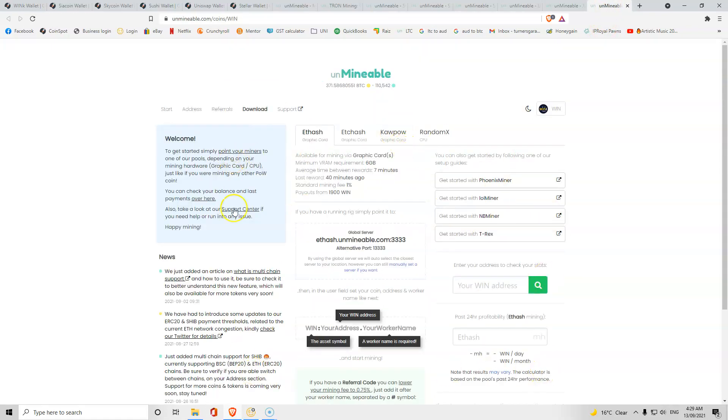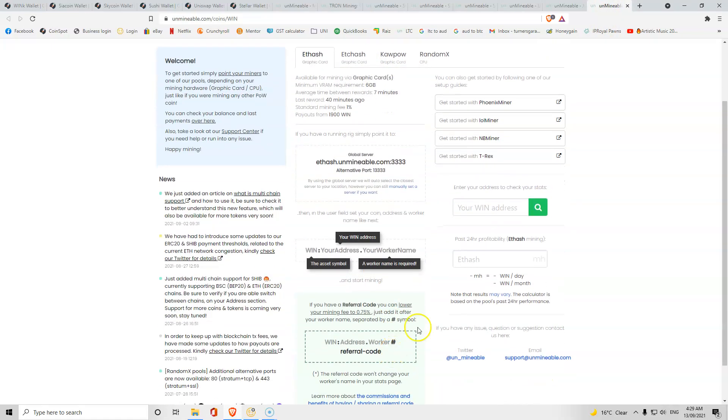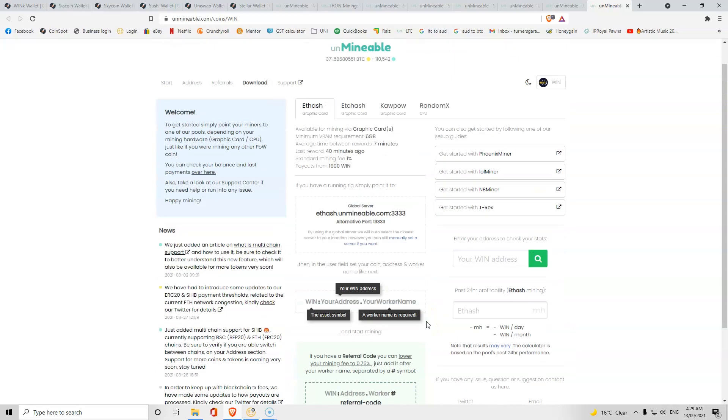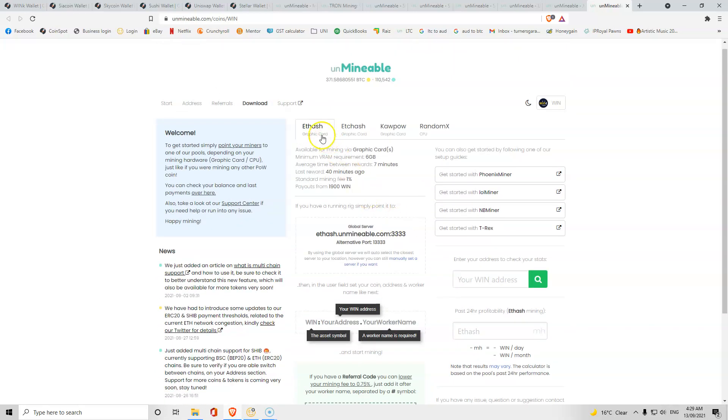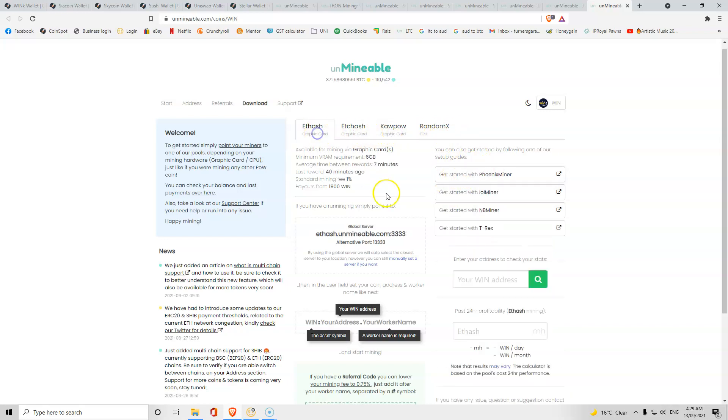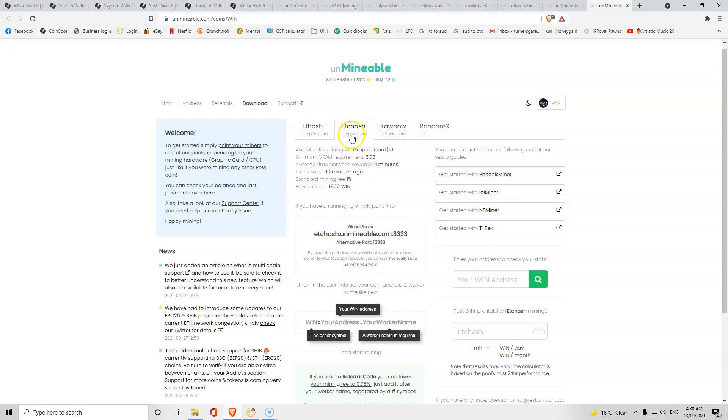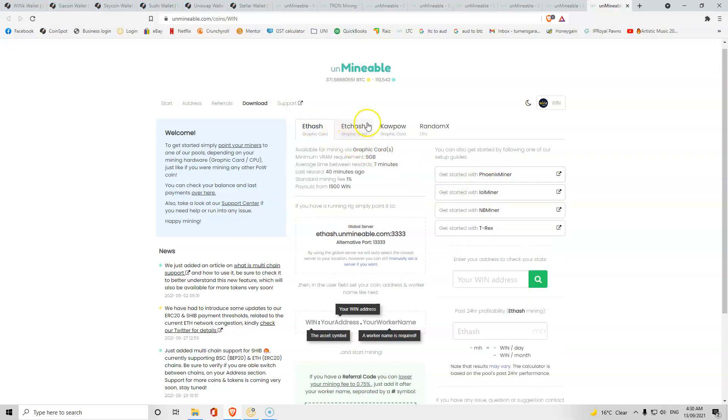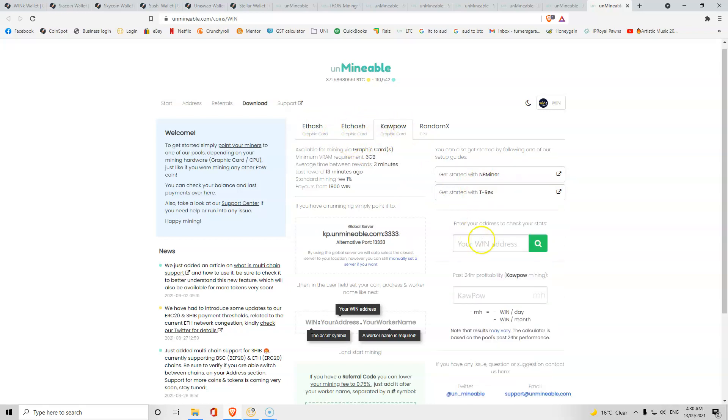It'll bring you up to this page. You can either mine Wink on Ethereum, on ETC, or on Kapow. If you're CPU mining you can mine it as well. If we are mining on Ethereum we can have T-Rex, NB Lol, and Phoenix. Same with ETC, but Kapow we can only have T-Rex and B Minor. We're going to do Kapow for T-Rex.